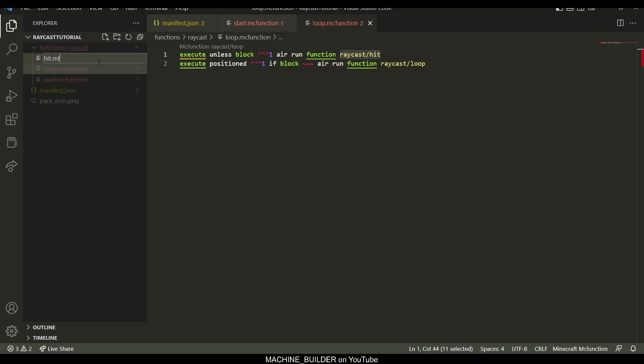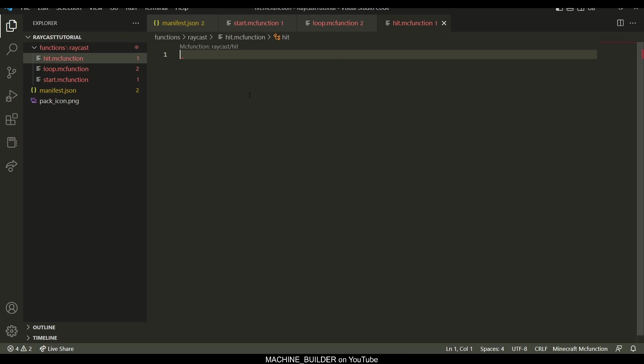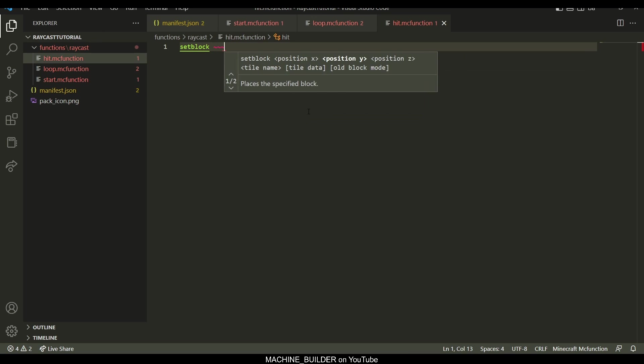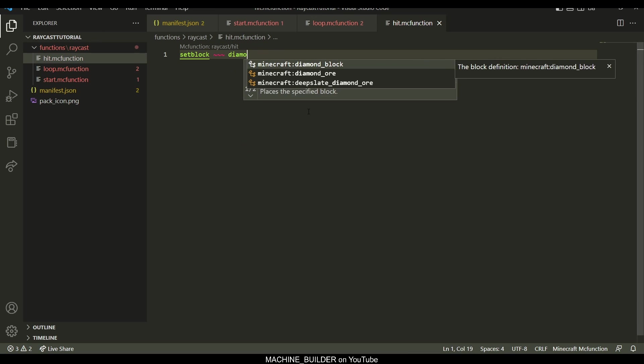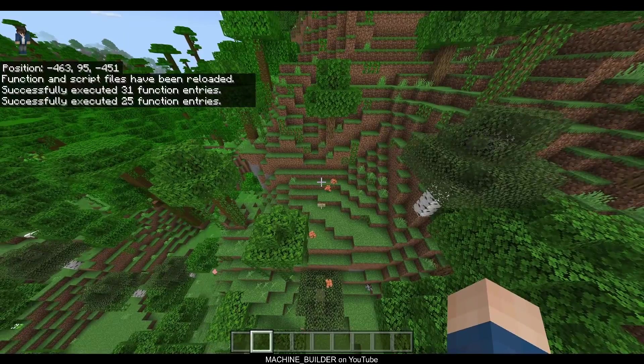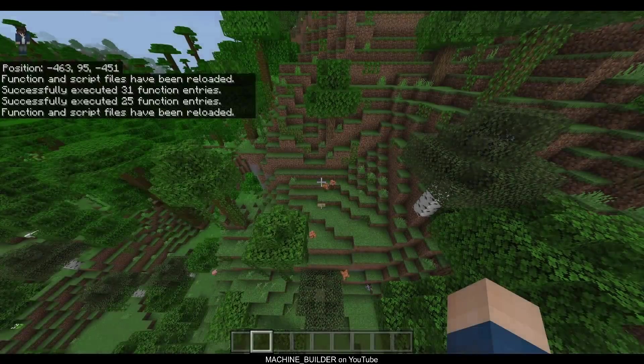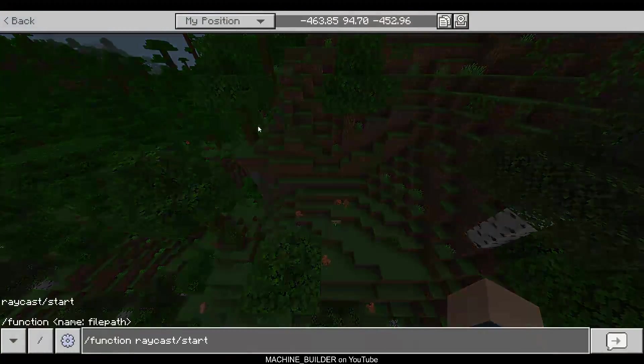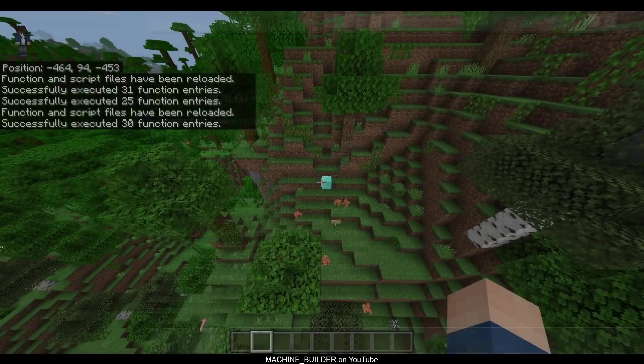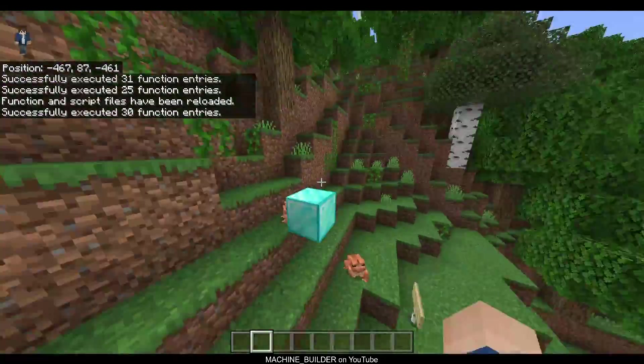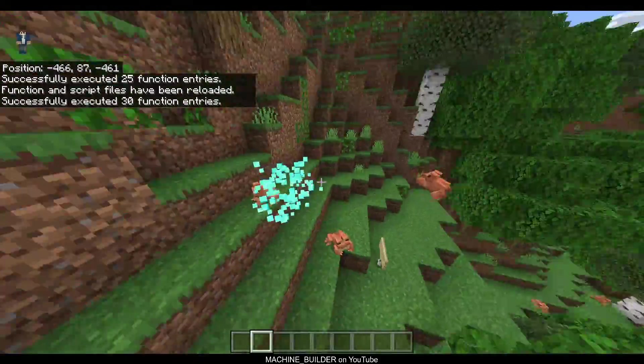So hit.mcfunction, and in here I'm just going to go ahead and write like set block diamond block so that we can see when the raycast stops. Now we head back in here, reload, and then we can go ahead and run raycast start, and now you see diamond block right here.